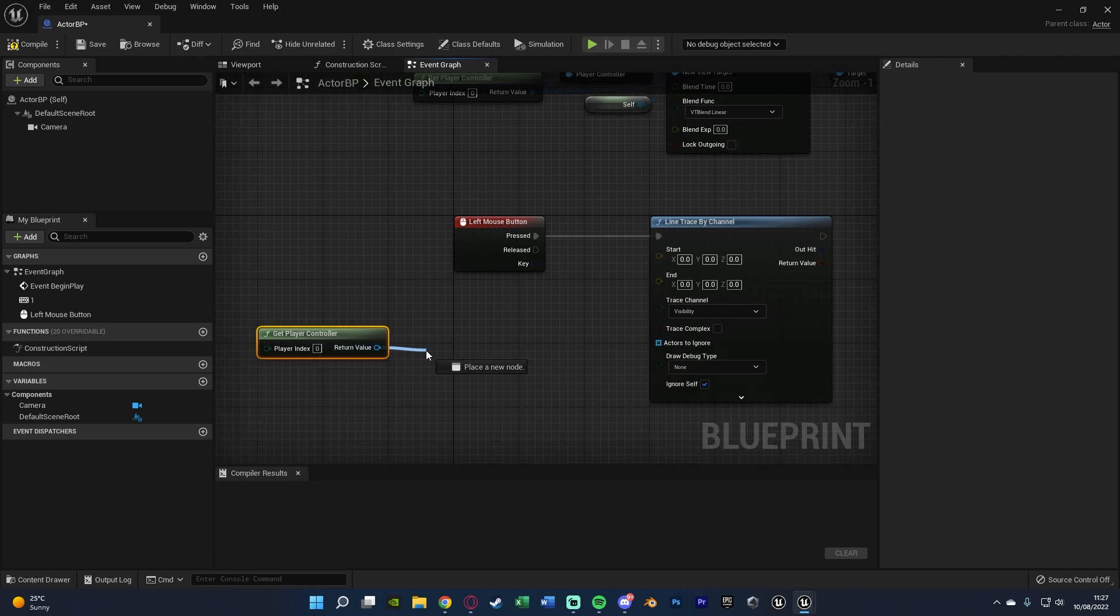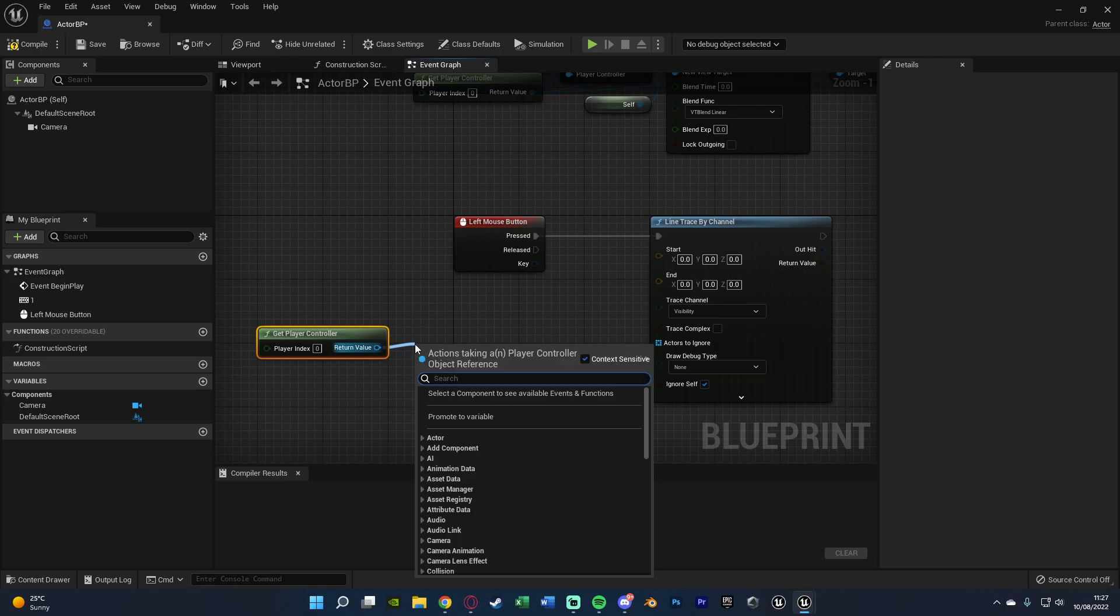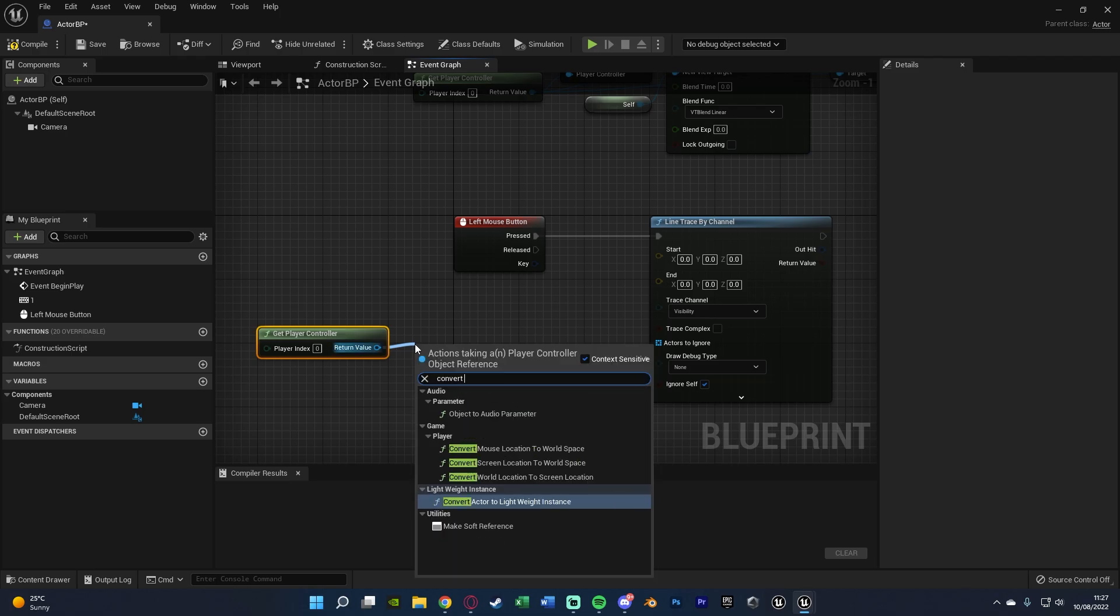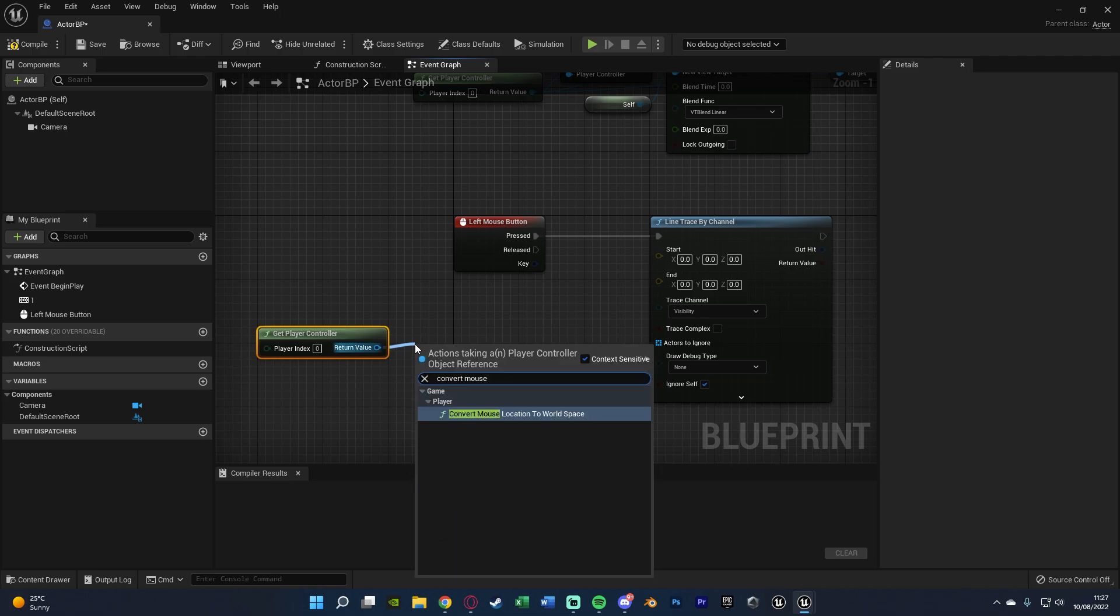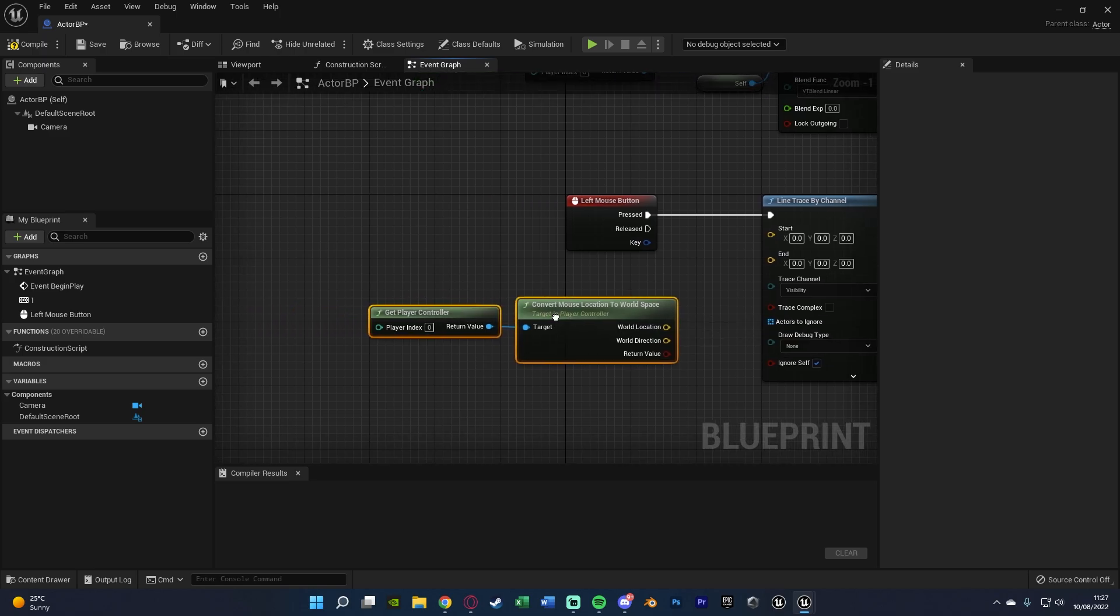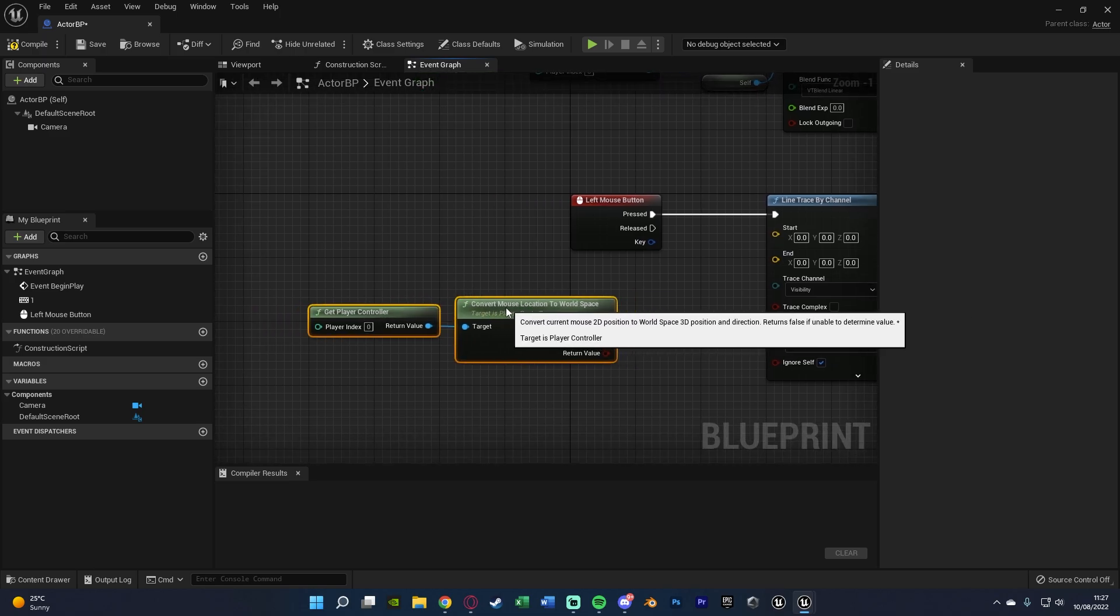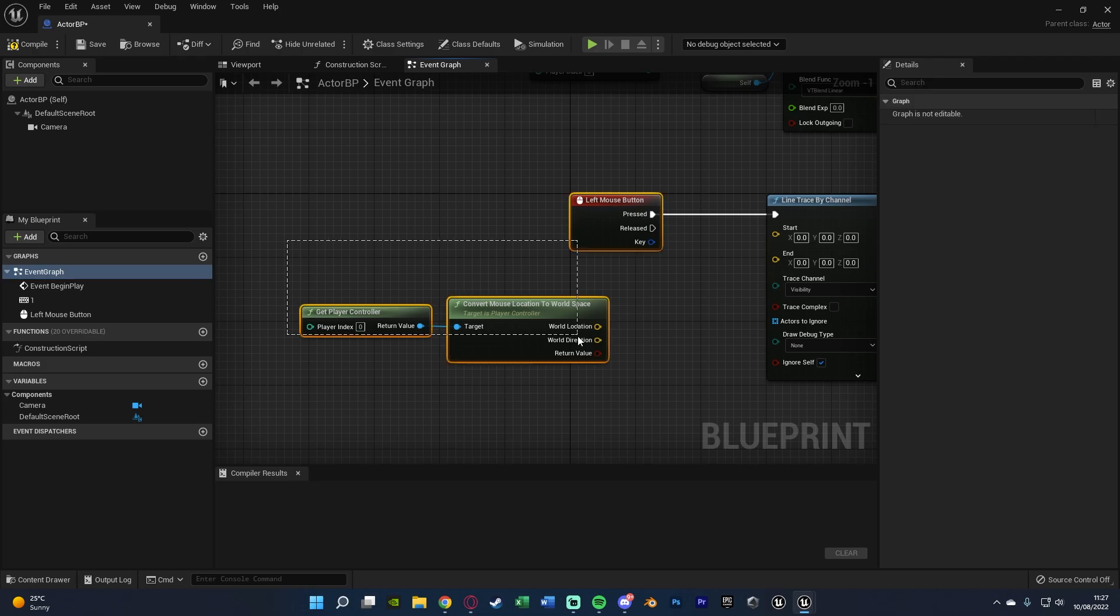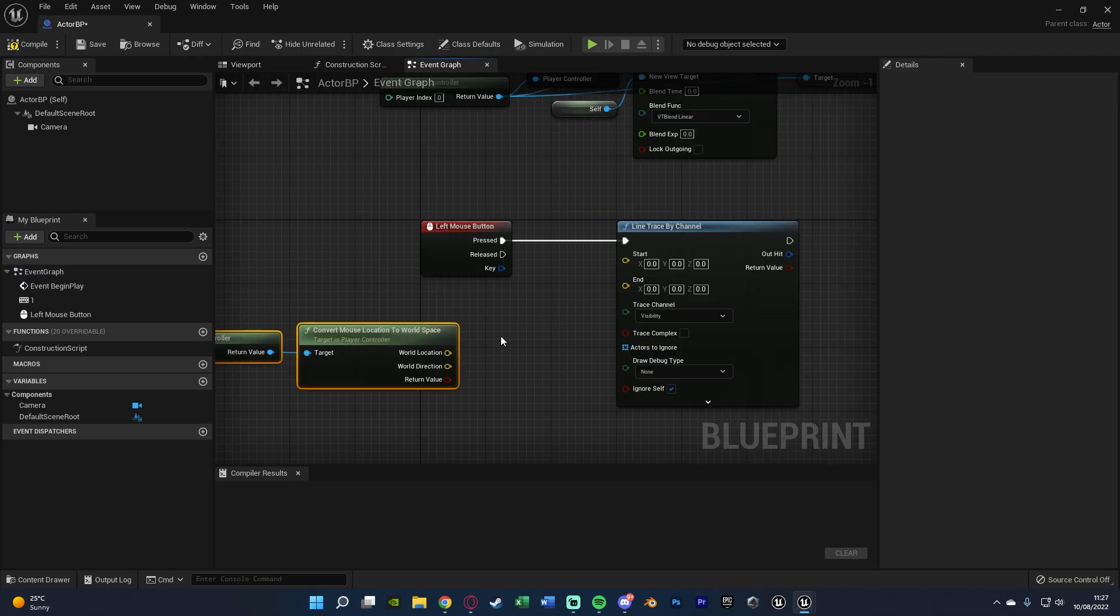So all we're going to do is at the return value is convert mouse location to world space. This is going to do all of our maths for us to get our mouse location into where it actually is in the real world. So that makes it nice and easy.